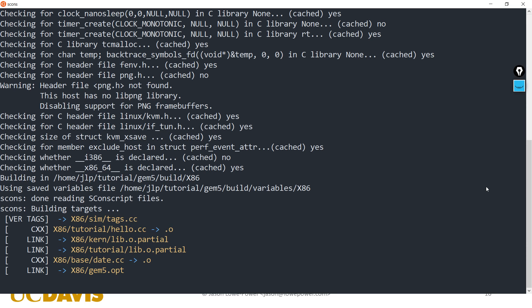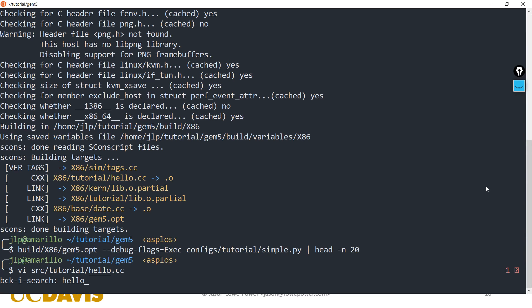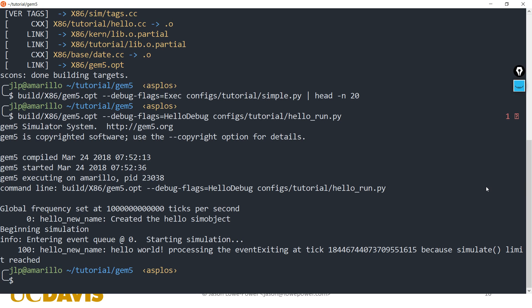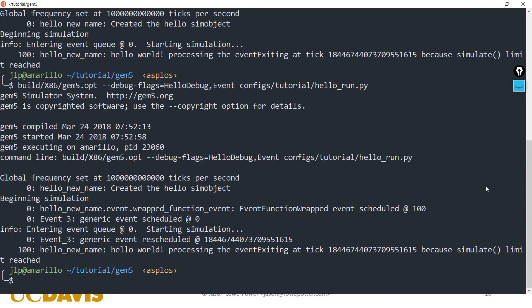After rebuilding and running hello run, we can see: when we created the sim object it printed one debug statement, and then at tick 100 the event fired and printed a second debug statement. When we look at the event queue, at tick 0 the beginning of simulation scheduled hello.event for tick 100, and at tick 100 it finally executed.